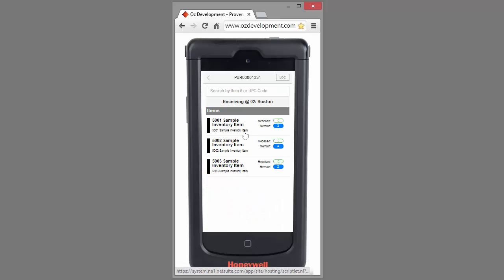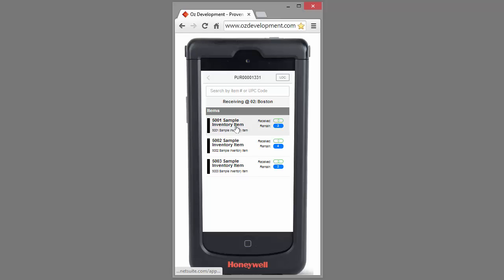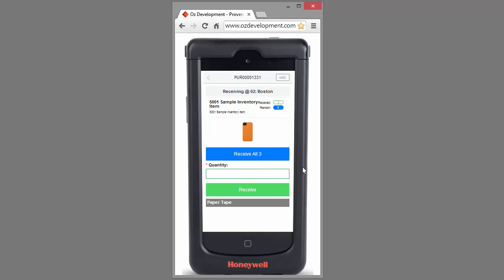By selecting that purchase order, it will bring up a list of items that are available for me to receive. Again, I can scan the item from this screen here, or I can click on the item and view the detail of that particular item.